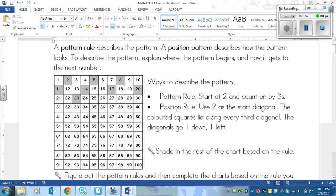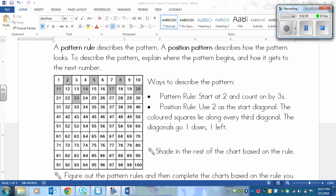The other option is to explain how it's shaded just by looking at the boxes. You still say that you start at 2, but then you describe the diagonal. The colored squares lie along every third diagonal, and the diagonals go one down, one left. That's just one way to describe it — you could say start at 2, go one to the left, one down. But you'd also have to say every third diagonal, so it's pretty complex. The first pattern rule is simpler.